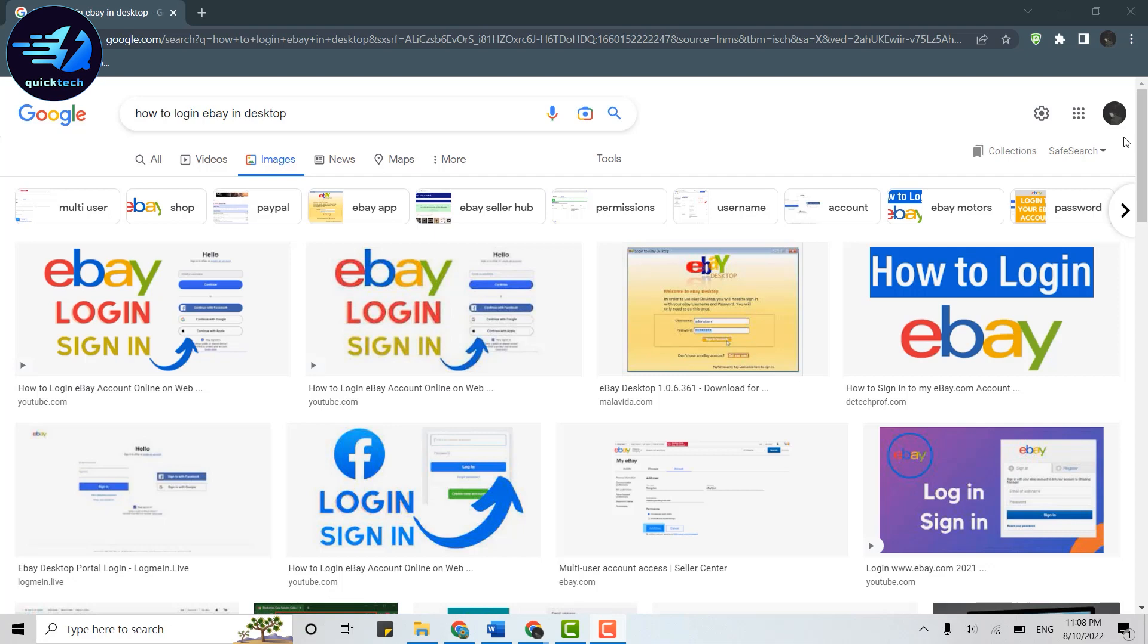Hello everyone, welcome back to Quick Tech Tutorials. Today for this video, I will be showing you how you can login into your eBay account on your desktop. So to begin the login process, first of all...